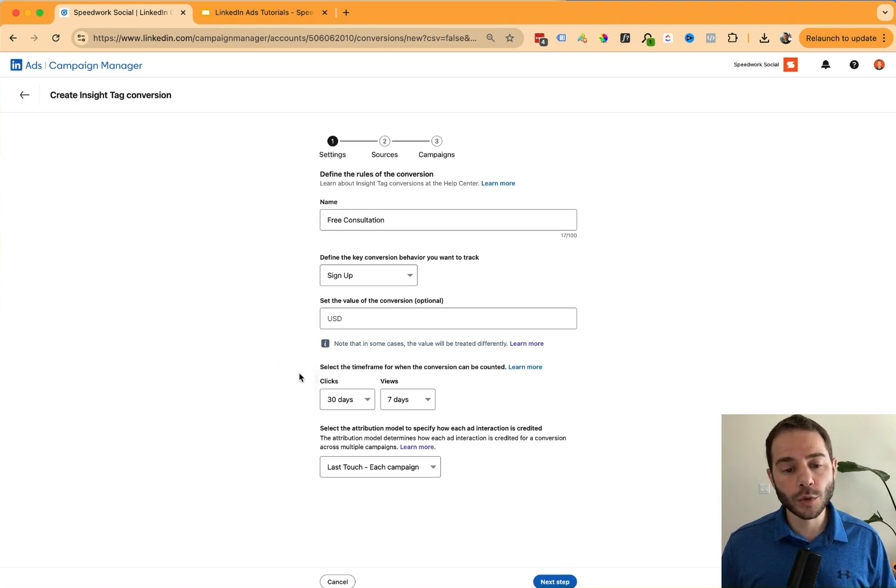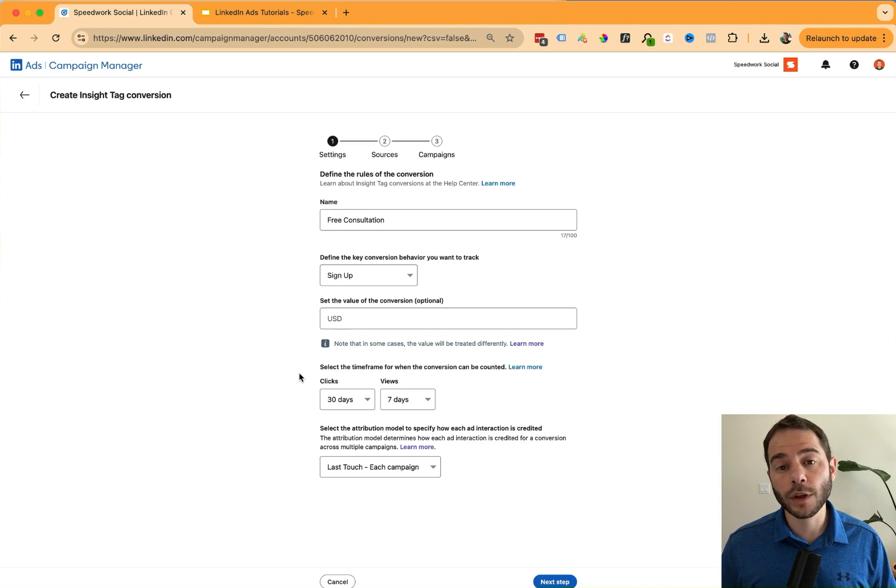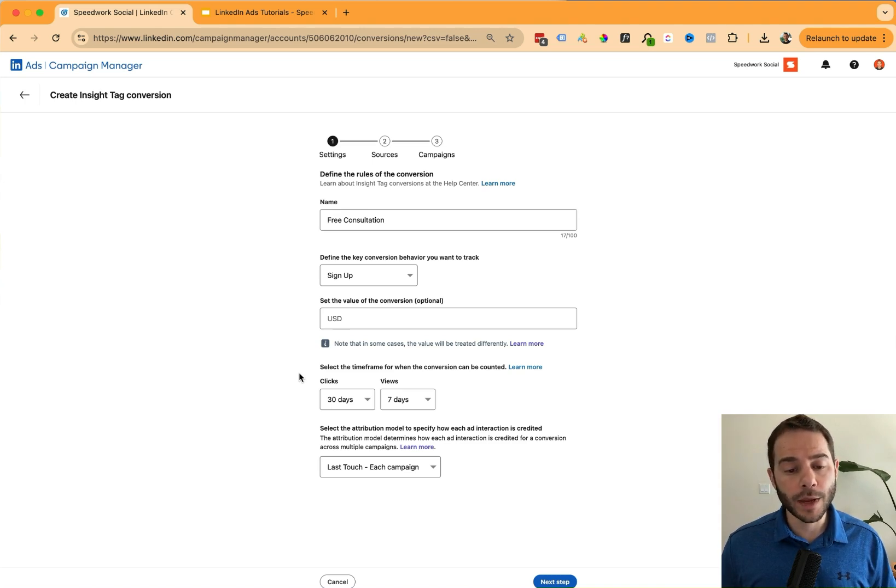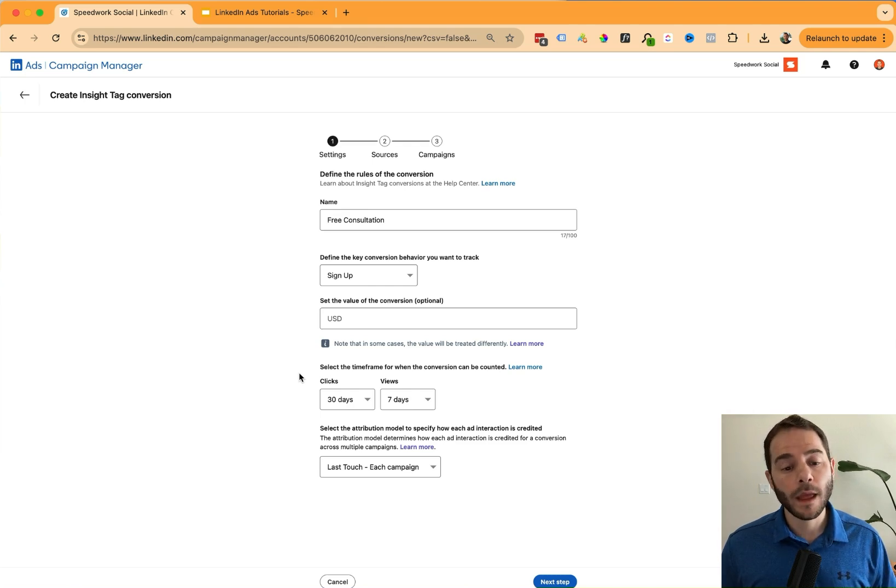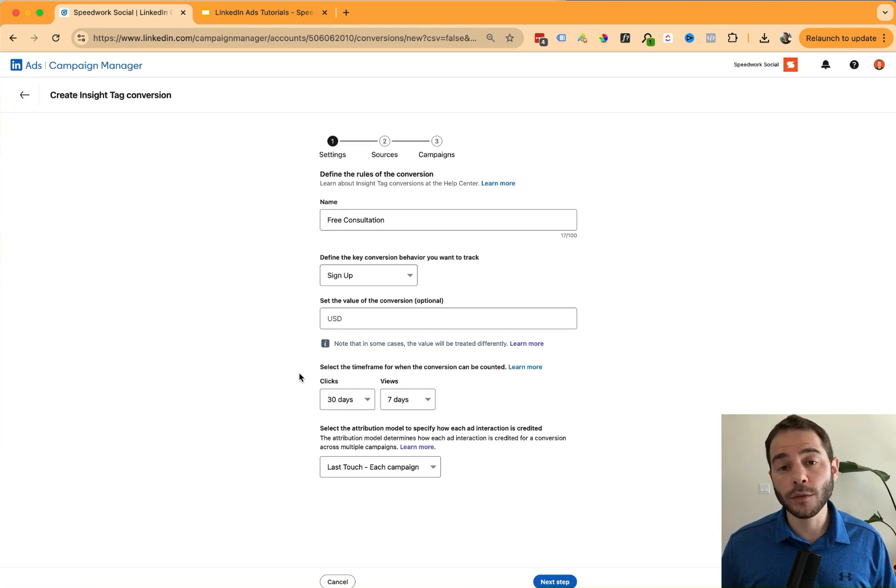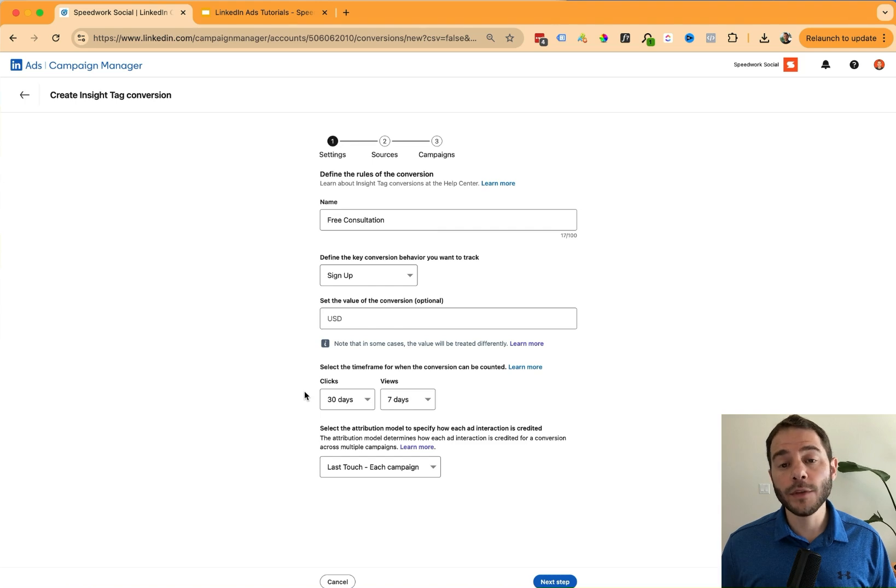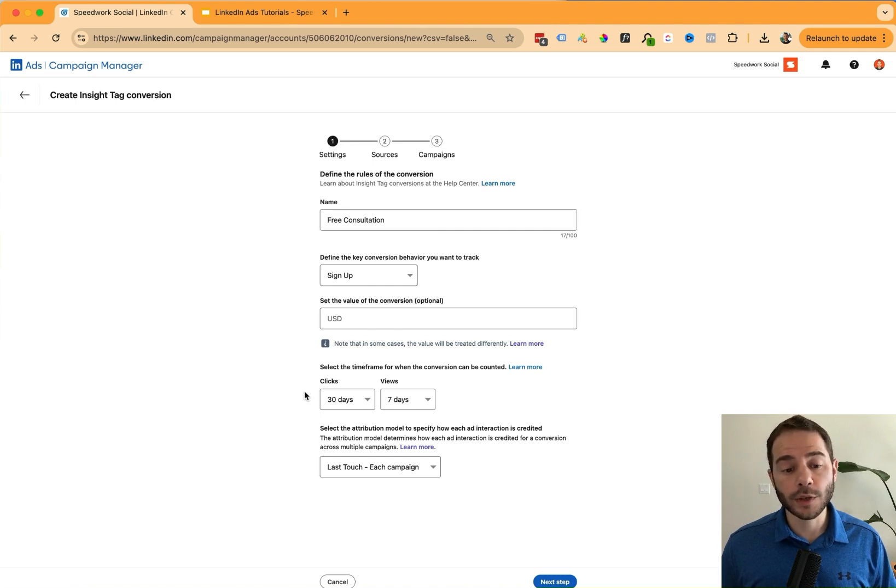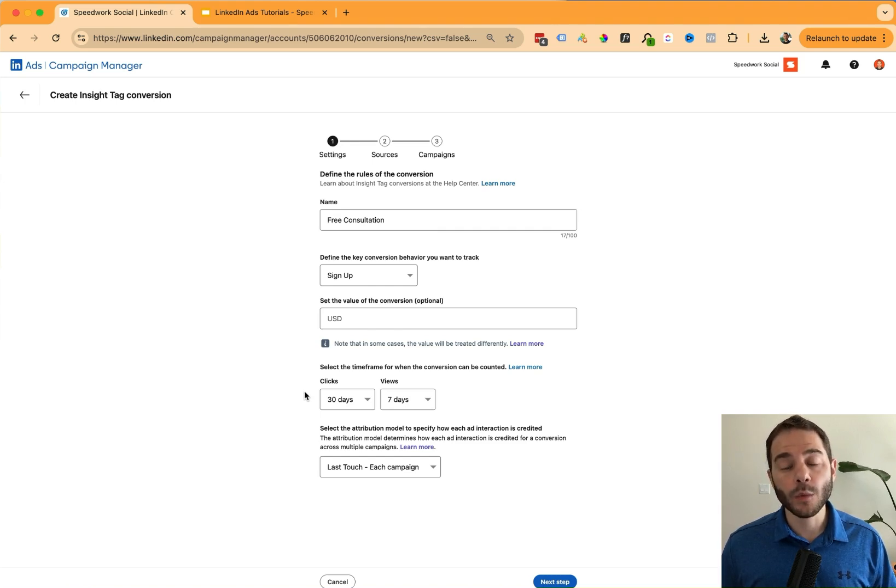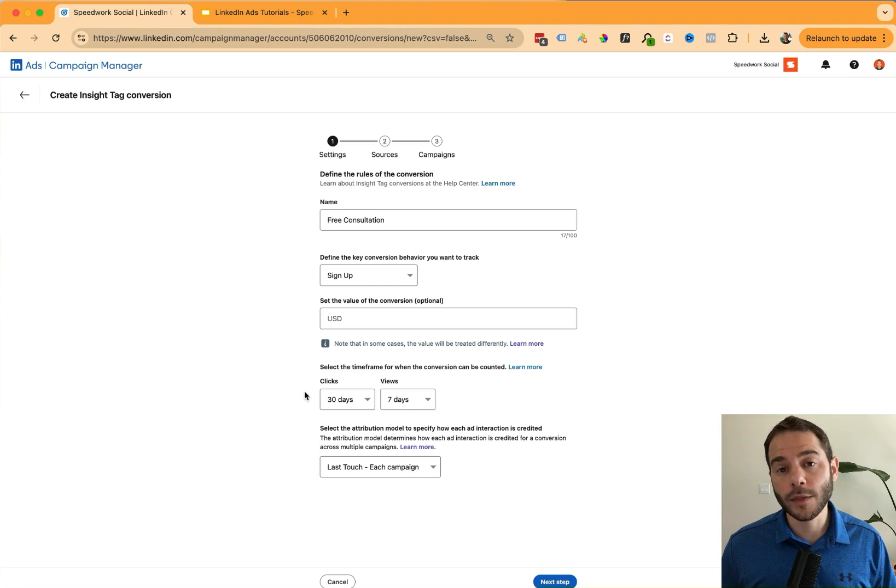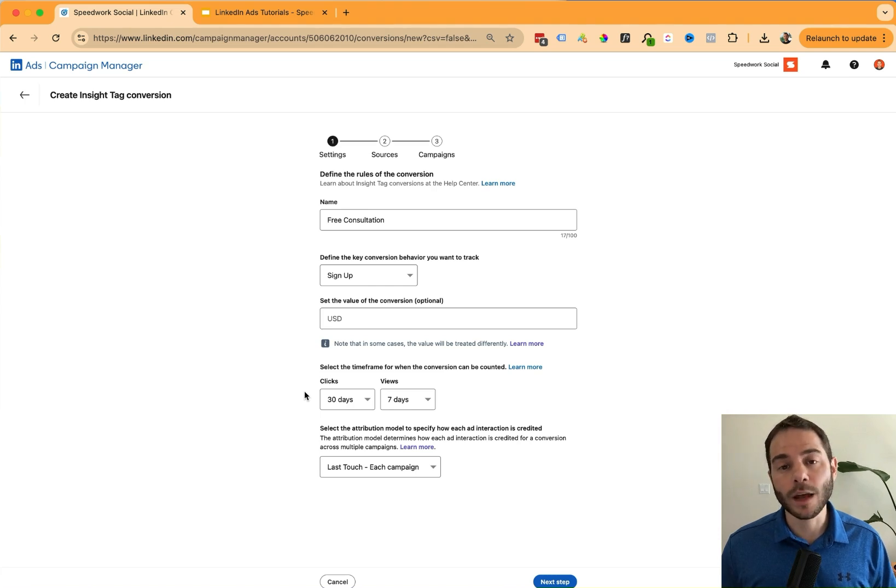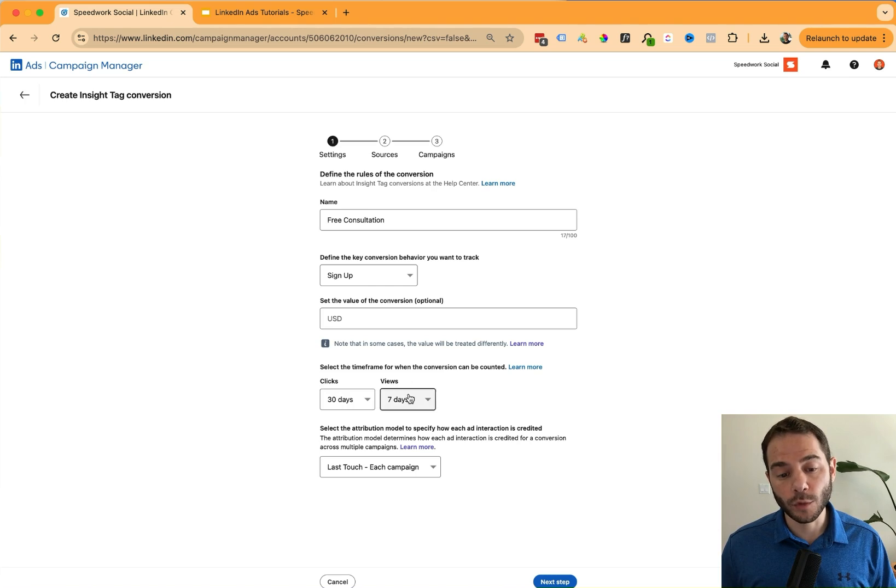The next question is the timeframe for when this conversion event should be counted. And this is typically based on how soon or long it typically takes somebody to perform this action. You have options for a click window and a view window. This is saying that if this event happens within 30 days of a user clicking on the ad, then it will count as a conversion event. But if that action happens 31 days after they clicked on the ad, then it will not count this event because it's outside the window. You can set both the click window and the view window here.